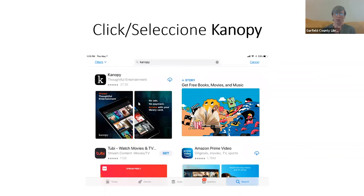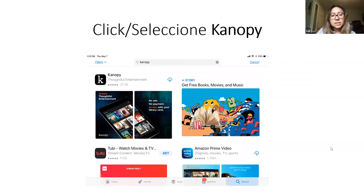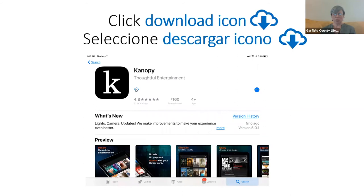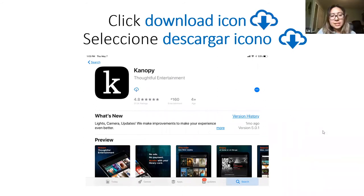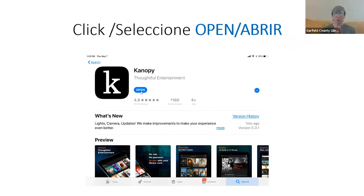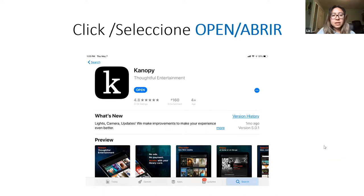When you see Canopy in the search results, go ahead and click on the Canopy app. Next, click on the download icon to download it to your device, and after it's downloaded, click Open. Y pueden hacer clic en la aplicación. Después tienen que hacer clic en descargar para que baje a su teléfono, y después de que esté descargada, presionan abrir.